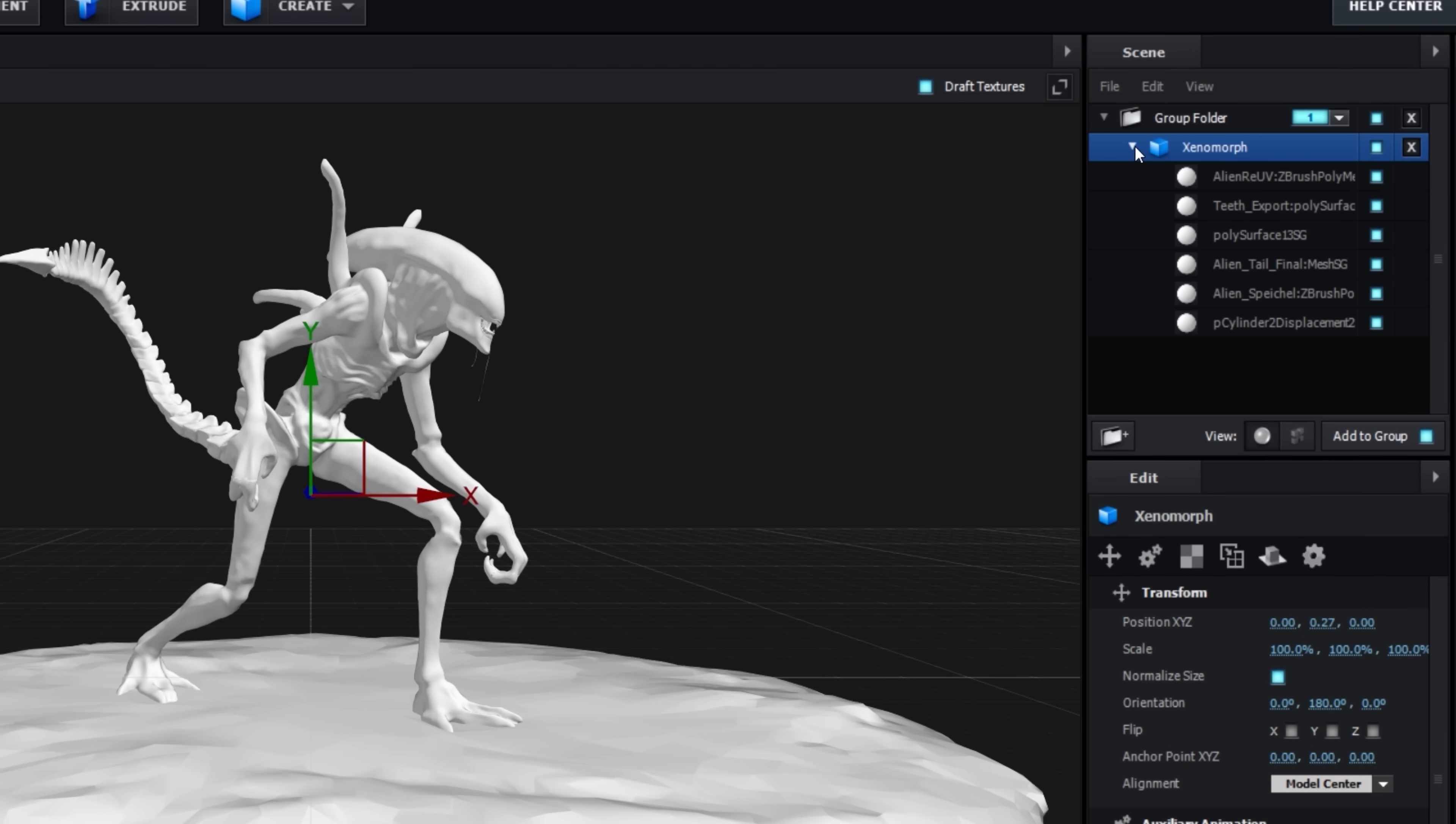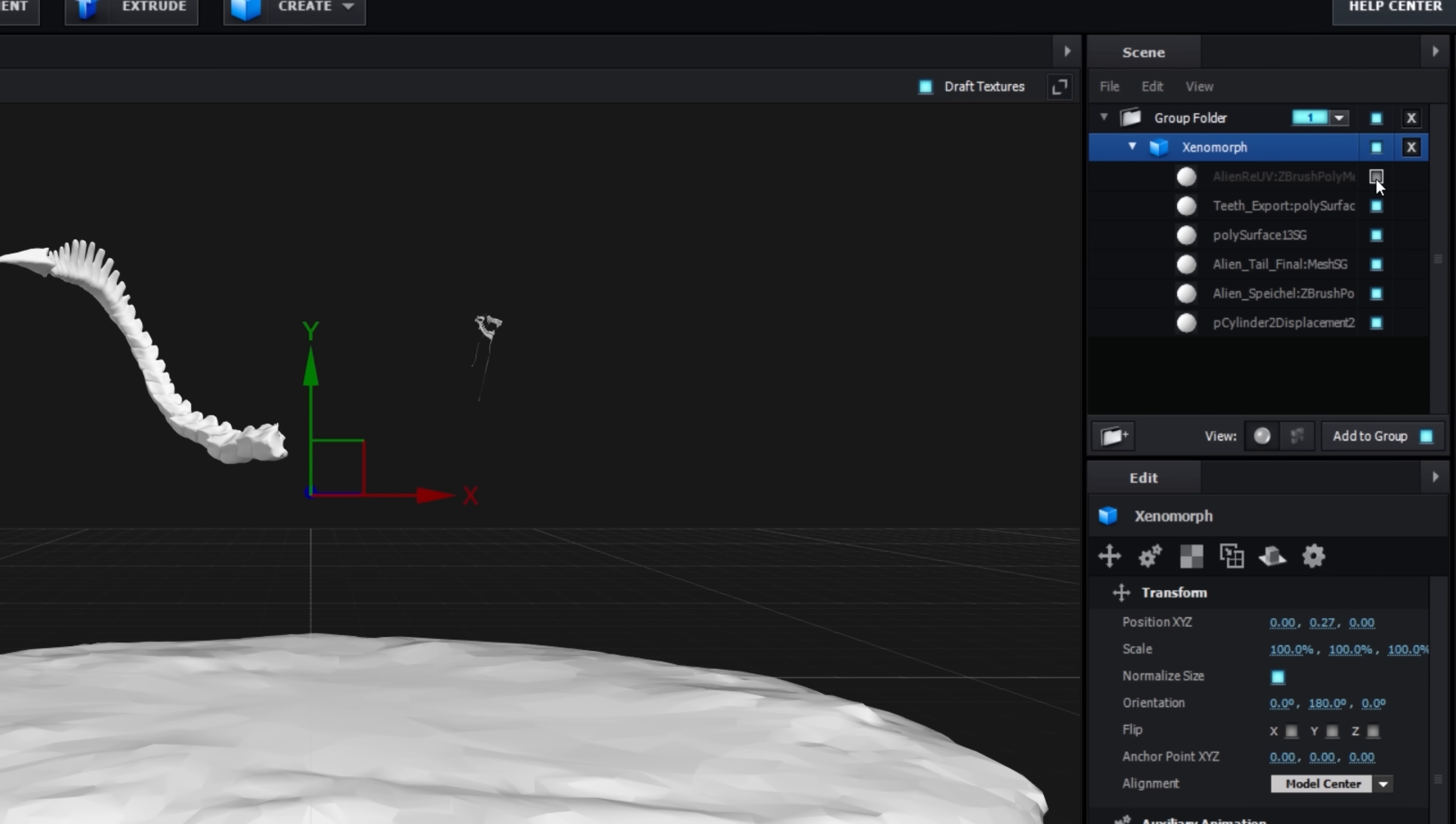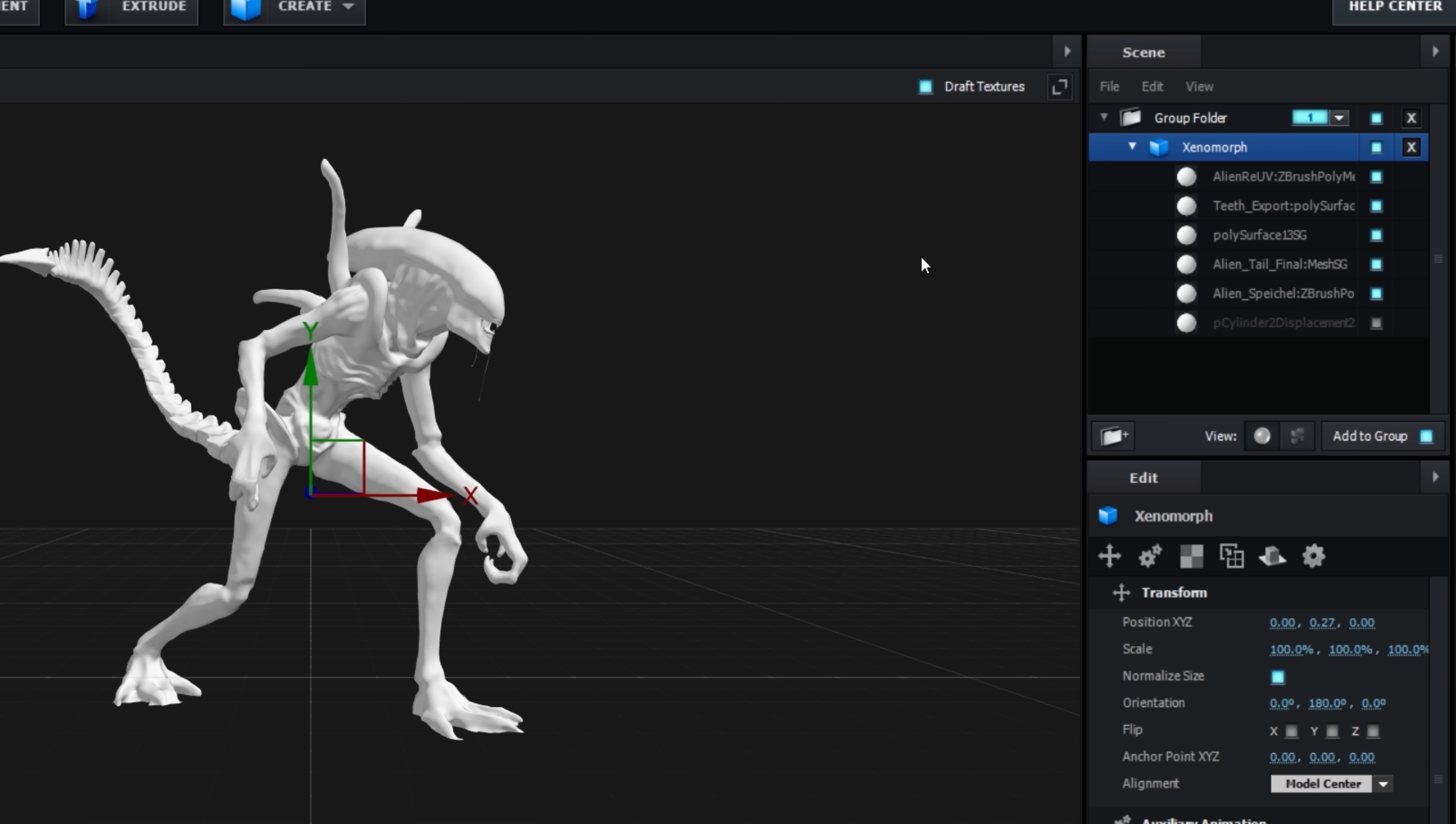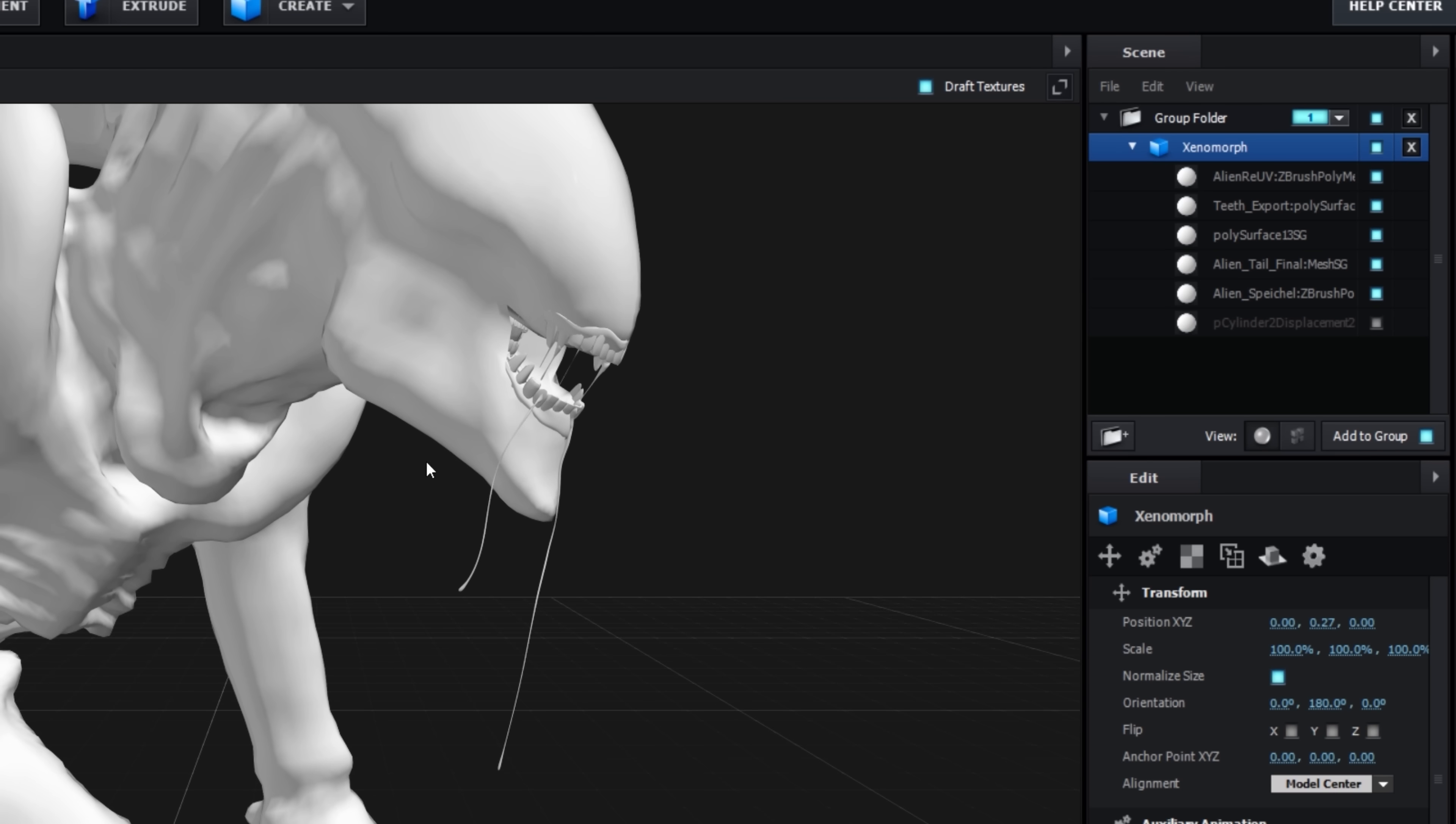In the model dropdown, we can see multiple elements which we can keep visible or hide. For our shot, we have no need for the ground or for the static saliva, since we'll be adding that ourselves.